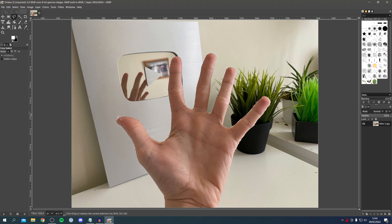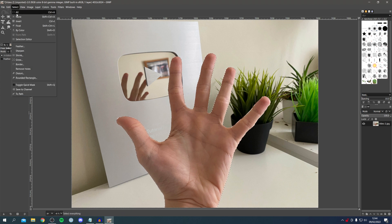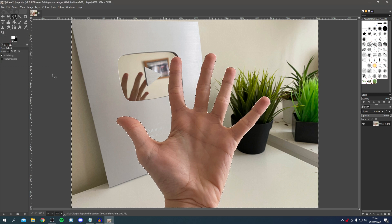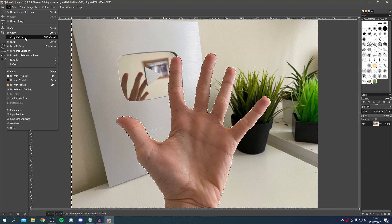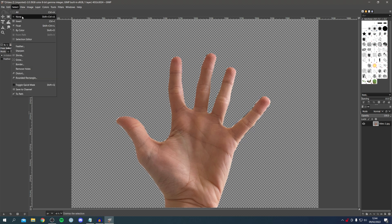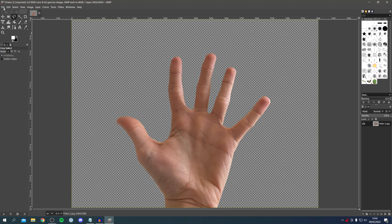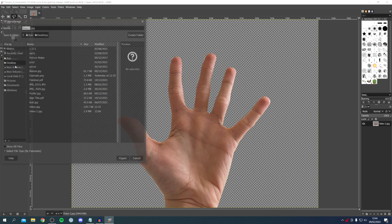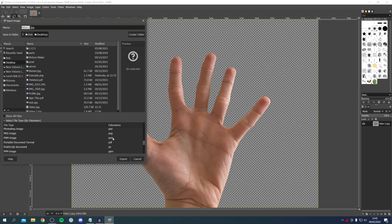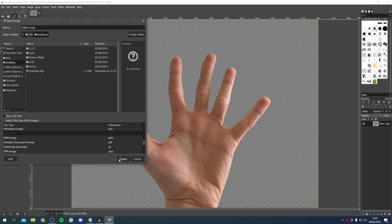Come back to Select and click Feather — leave it at default and click OK. Then click Edit and click Clear, and the background is now removed. To get rid of the selection lines, click Select and then None. To export, click File, then Export As, and make sure the file type is saved as PNG — scroll down until you can see PNG — so you keep the transparency, then export it.